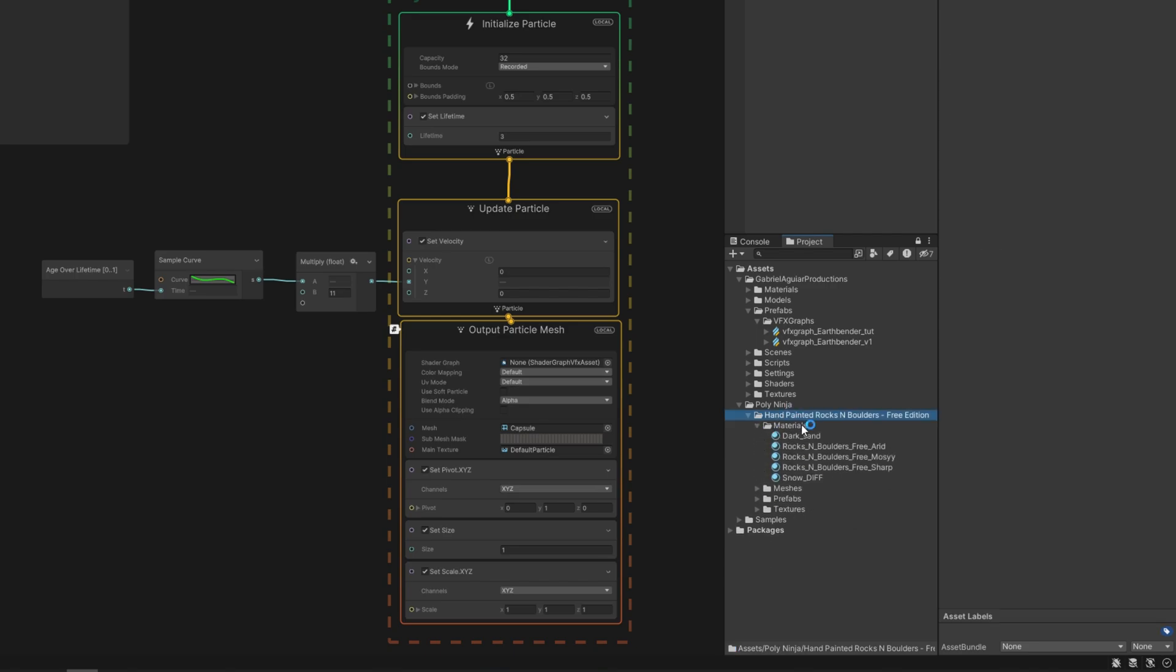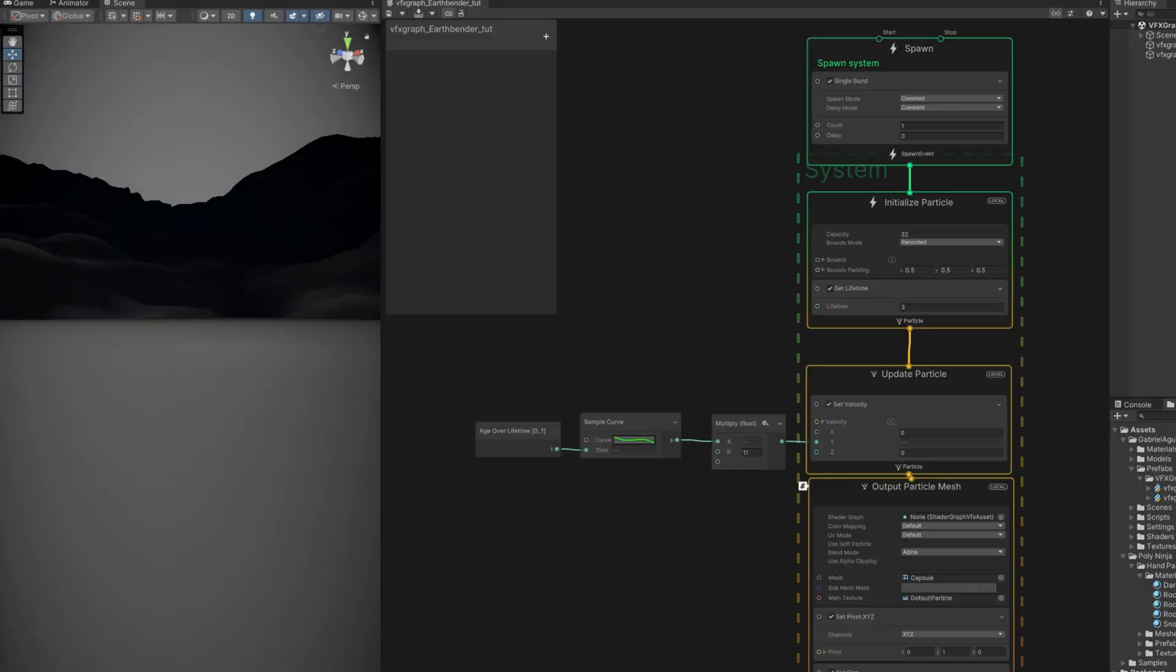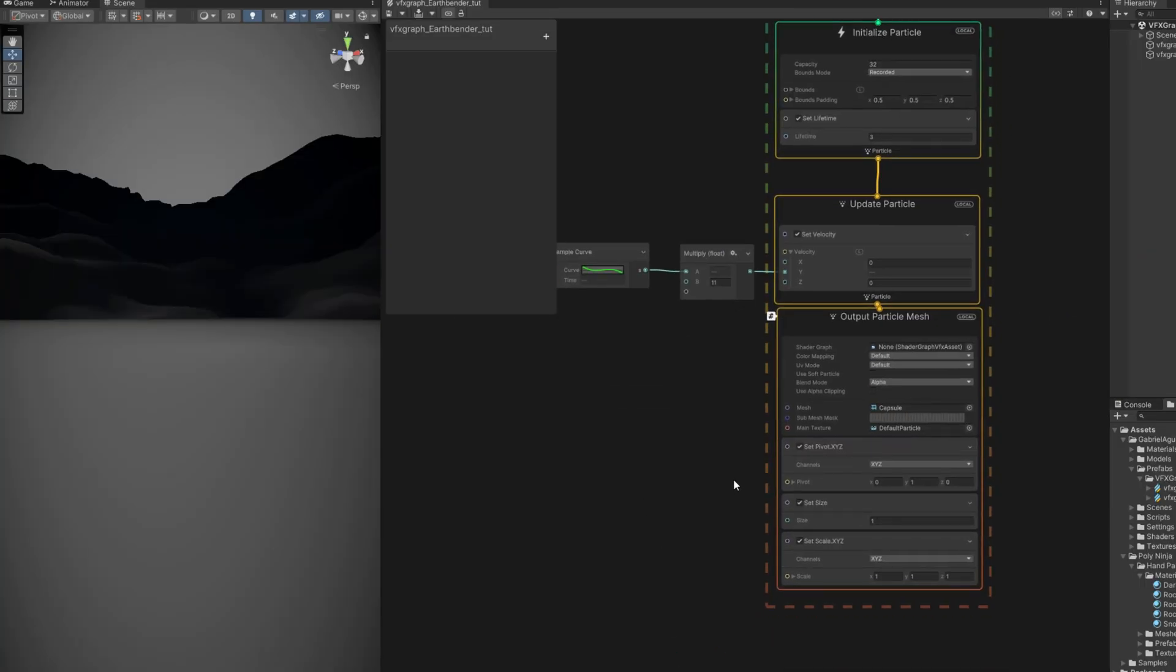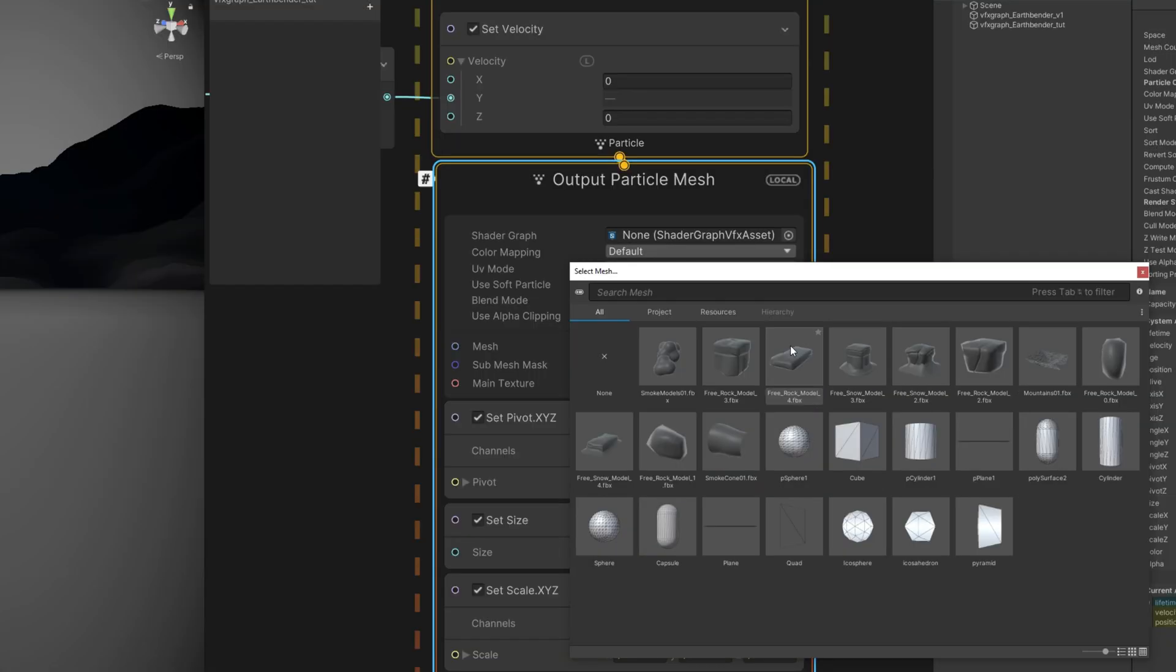You can always convert these materials to URP in case they are pink. You can go to edit, render pipeline, convert selected built-in materials to URP. But we are not going to use the materials. So in VFX Graph now we can go ahead and in the mesh we are going to use the free rock model 3, this one.